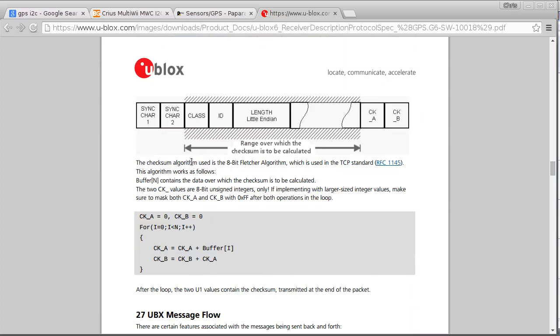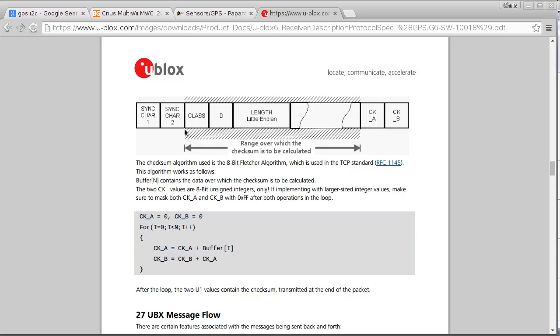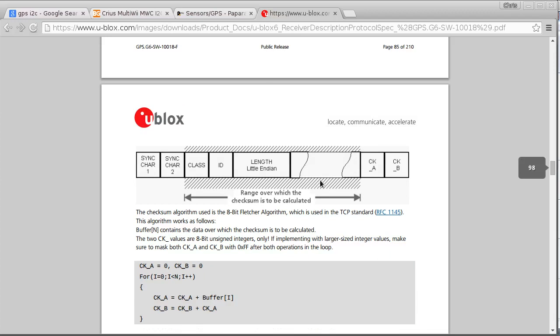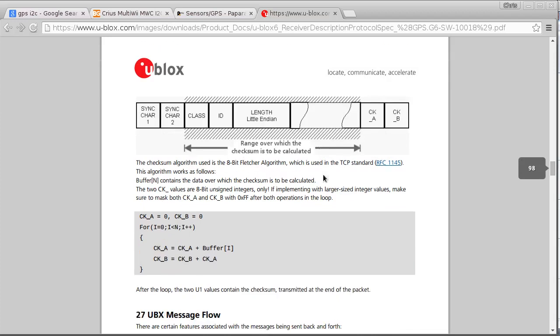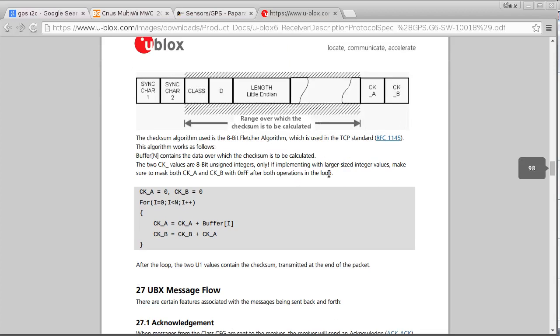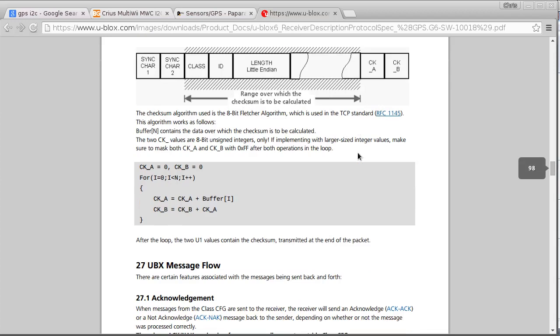And we also need to know how to calculate the checksum. And we can do that by using this little bit of pseudocode here. And this is telling us that the checksum will be calculated on this range of bytes. So it's starting from the category and goes all the way through to the end of the payload. So this may seem a bit complicated, but it's not really that much coding when it comes to it.